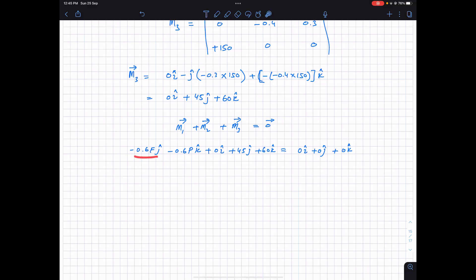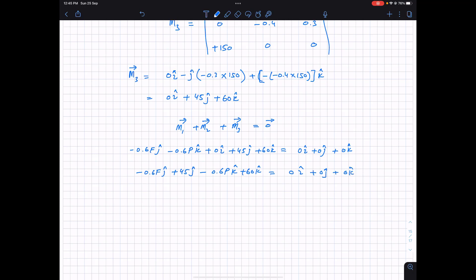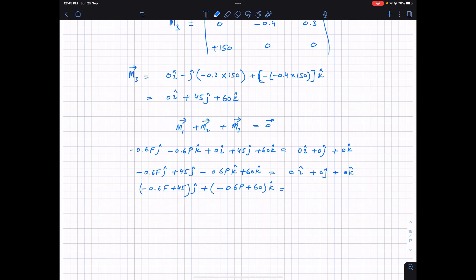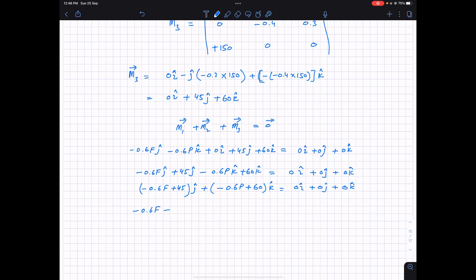Grouping by components: the j terms give minus 0.6F plus 45, and the k terms give minus 0.6P plus 60, both equal to zero. So comparing both sides of the equation, the j component equation is minus 0.6F plus 45 equals zero, and the k component equation is minus 0.6P plus 60 equals zero.